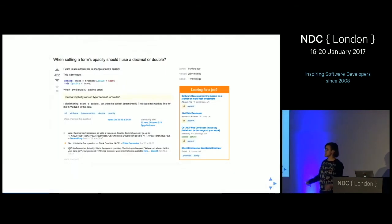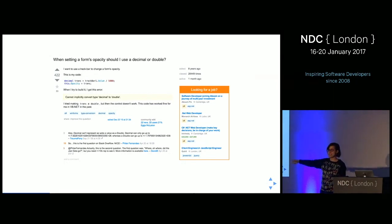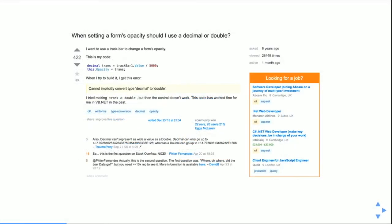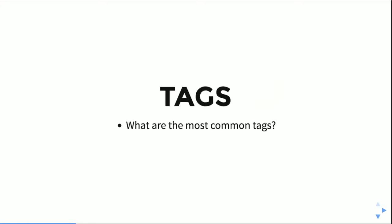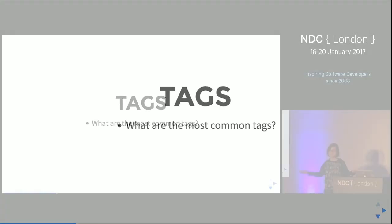This is actually the first question ever on Stack Overflow. I noticed that they have tags, which is amazing for a machine learning person — it tells you the topic of the post. This post has the tags C#, WinForms, type conversion, decimal, and opacity. So my first question might be: what are the most common tags?